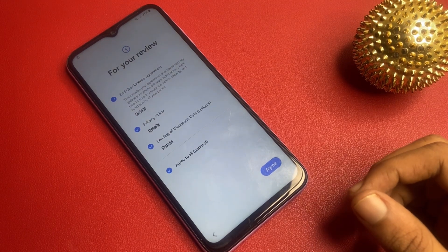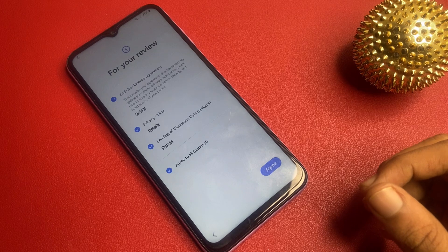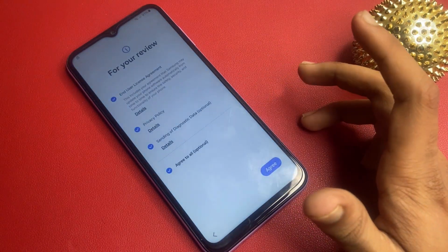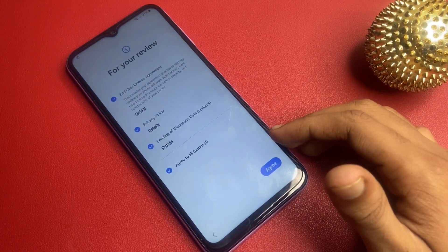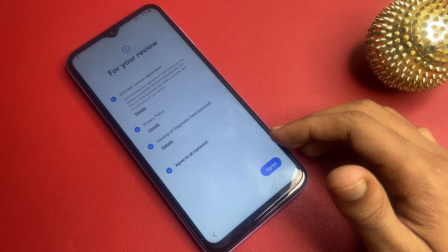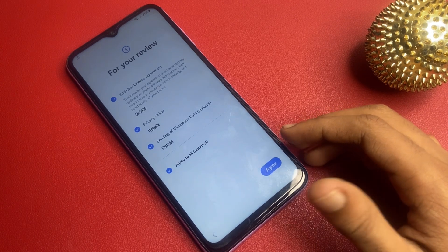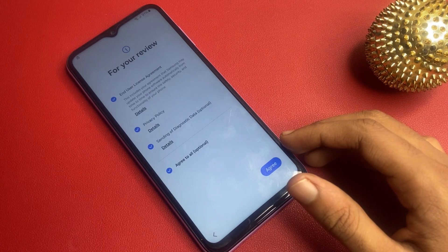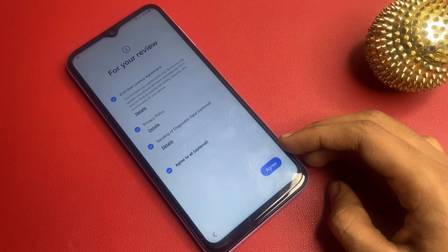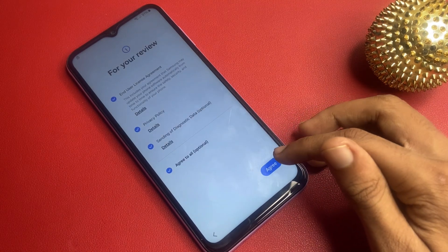But if you have forgotten your Google account credentials or are having trouble accessing your device, don't worry. We will walk you through a step-by-step guide on how to navigate this process safely and effectively. Remember, this method is for legitimate use only. Make sure you are the rightful owner of this device. Let's get started.